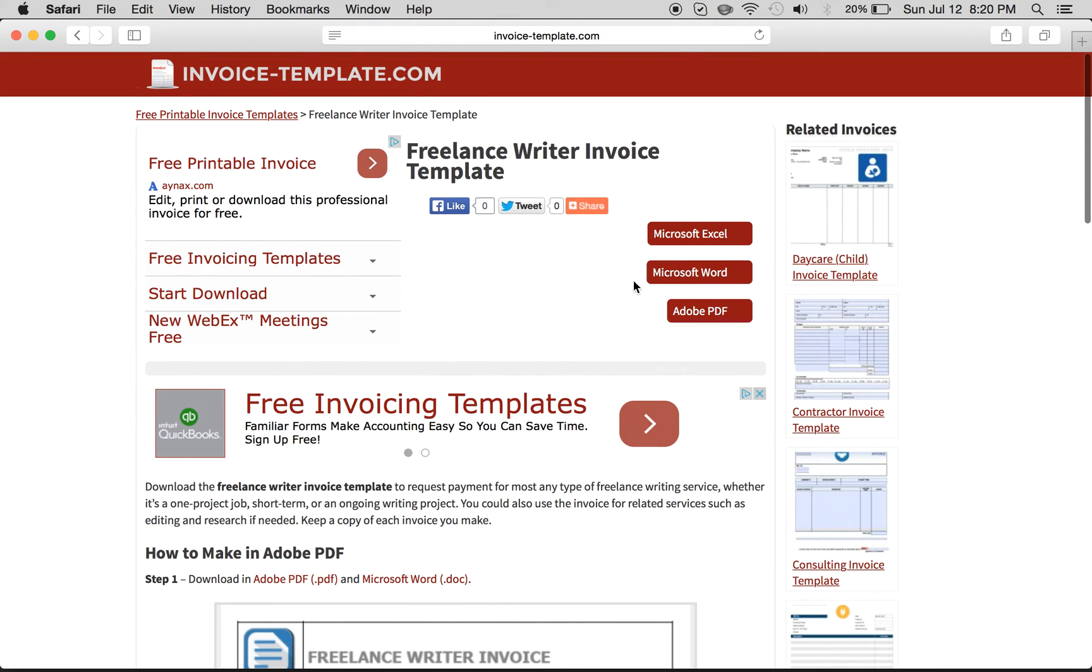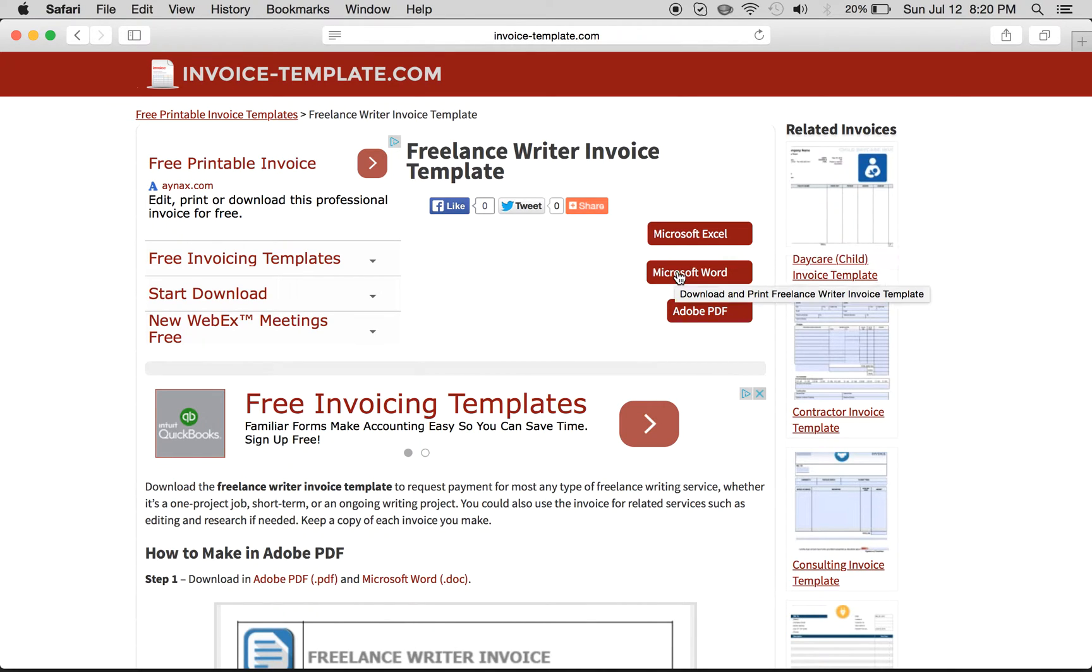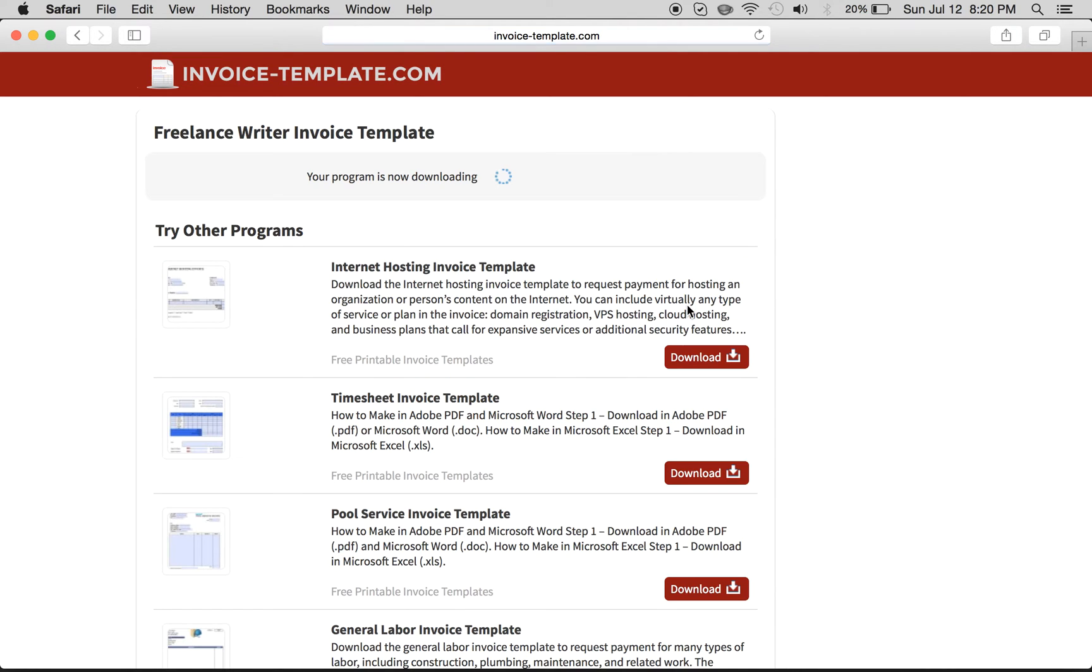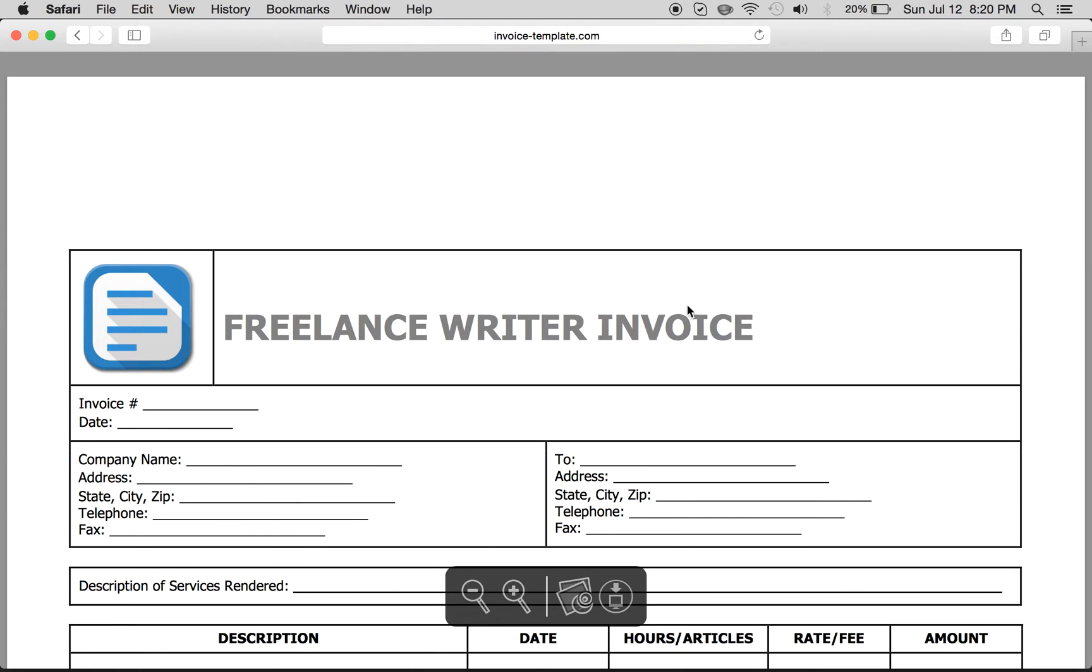or you can download from one of the formats that we have available. This is Microsoft Excel, Microsoft Word, and Adobe PDF. Now the easiest is probably Adobe PDF because it comes in an easy fillable format.